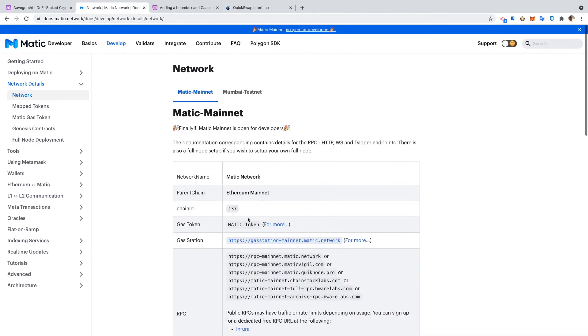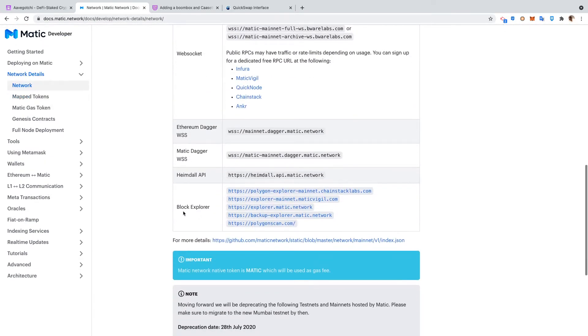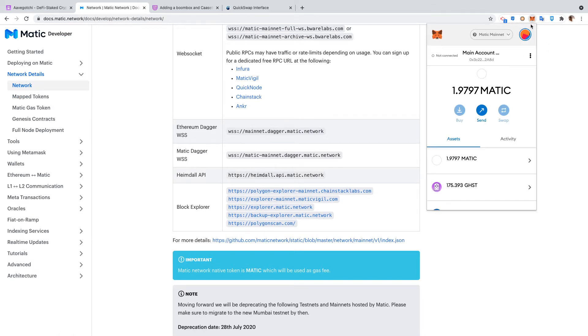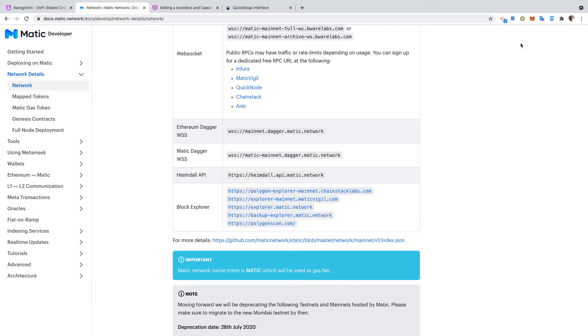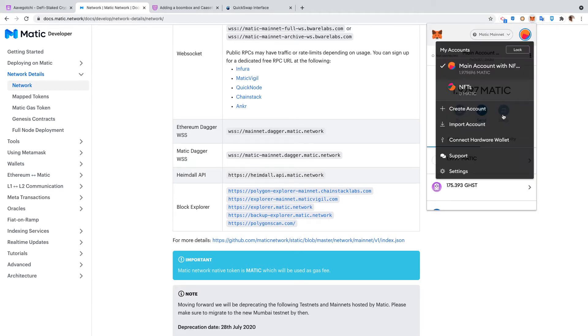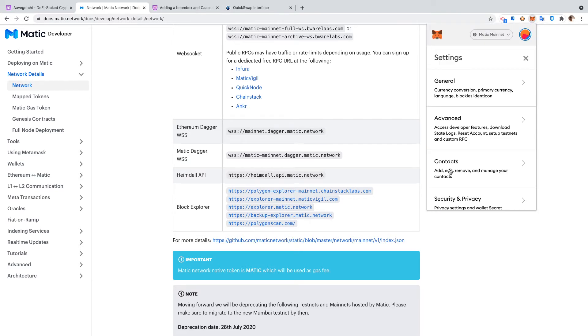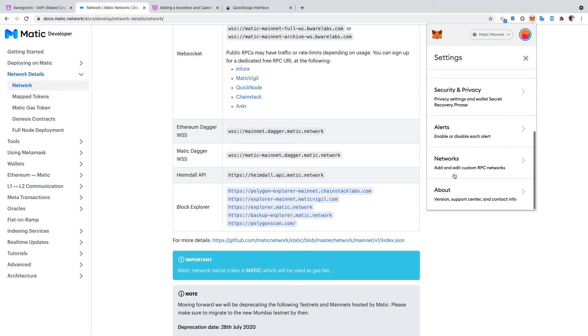Now you can look at this document. You can see that the information is the same - chain ID 137. You can also change the block explorer. So if you go over to MetaMask, I'm using MetaMask for this, and I've already added a second Matic mainnet.